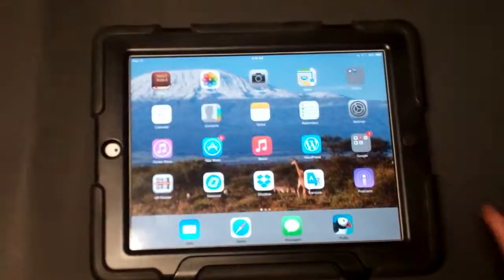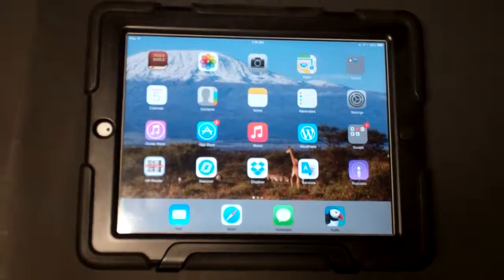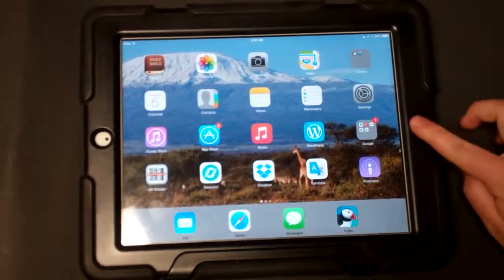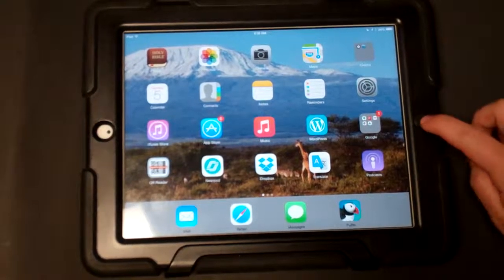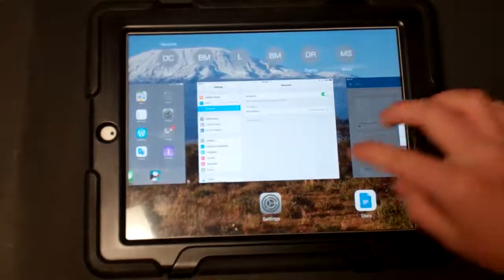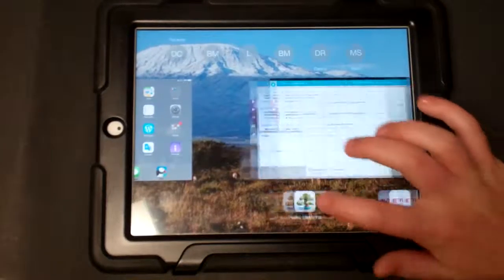And also another helpful tip, is when you're done using your apps to save battery, double click the home button, and slide up your apps.